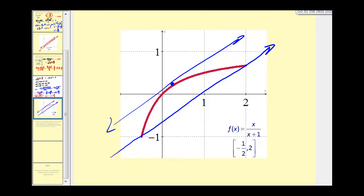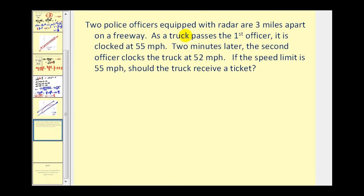Let's take a look at an application problem with the mean value theorem. Two police officers equipped with radar are three miles apart on a freeway. As the truck passes the first officer, it is clocked at 55 miles per hour. Two minutes later, the second officer clocks the truck at 52 miles per hour. If the speed limit is 55 miles per hour, should the truck receive a ticket? The first impression would be no, because it's only been clocked at 55 and 52 miles per hour. By using the mean value theorem, we can actually gather more information from this situation.